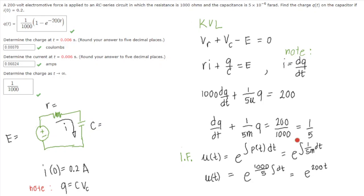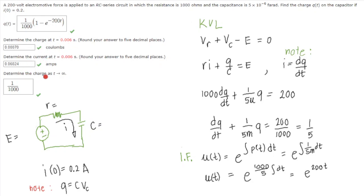In this video, we're going to work with an RC series circuit where the resistor R is in series with the capacitor C, supplied with an electromotive force E. We're tasked to solve for the charge on the capacitor in terms of T, the charge and current at time T equal to 0.006 seconds, and the charge on the capacitor for a very long time T.